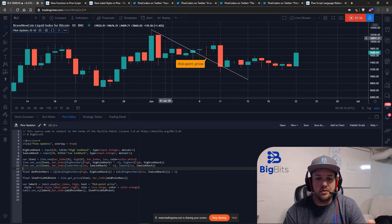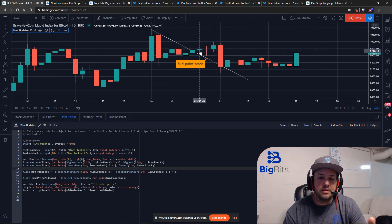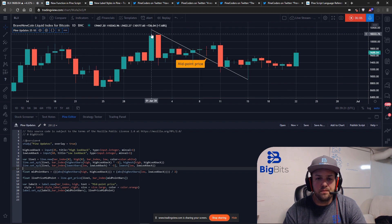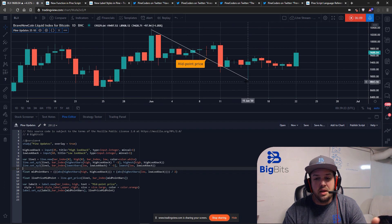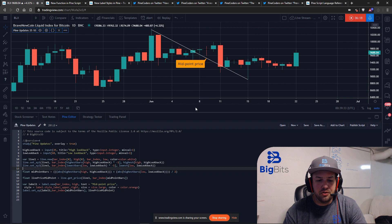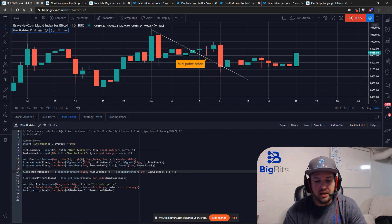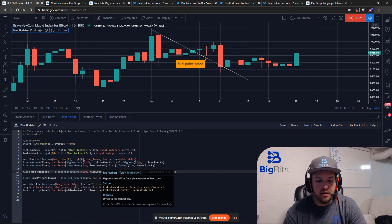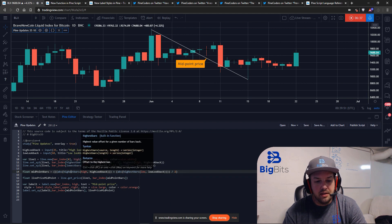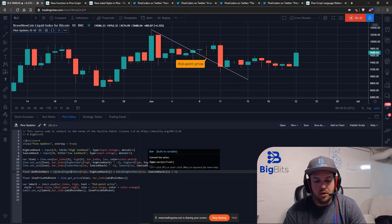Now we need to determine where the middle of the line is so we can place the label. We calculate how far back each endpoint is, add them together, divide by two, and round to an integer — since there's no half bar. We use the highestbars function again; ideally you'd save this as a variable to reuse, but for clarity we'll keep it explicit. We then calculate highestbars plus lowestbars.